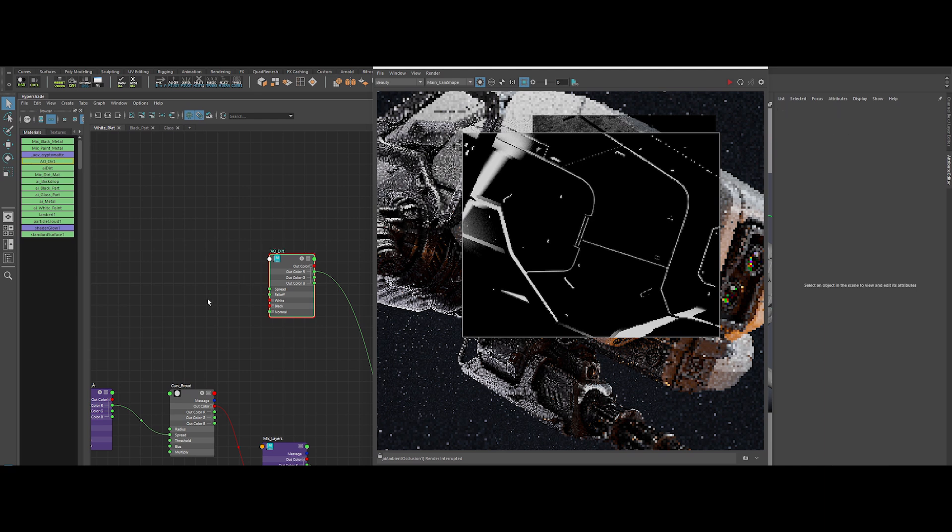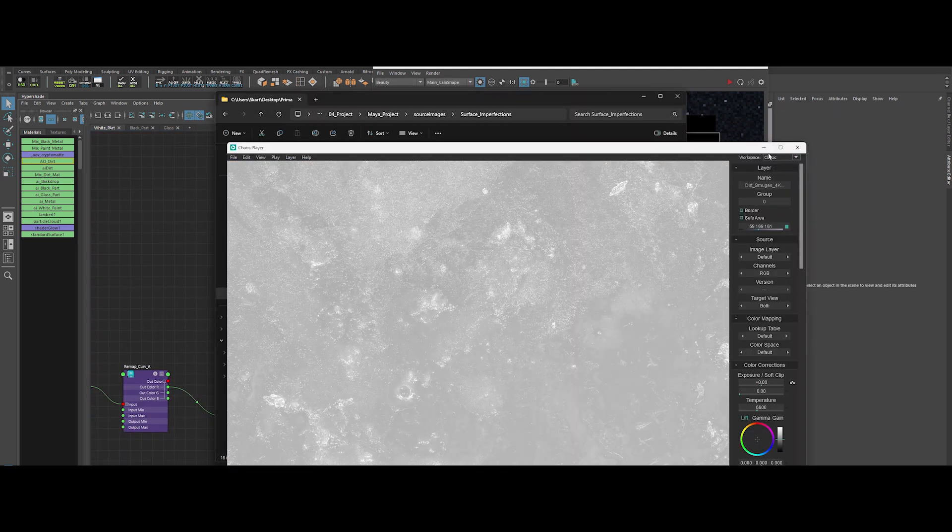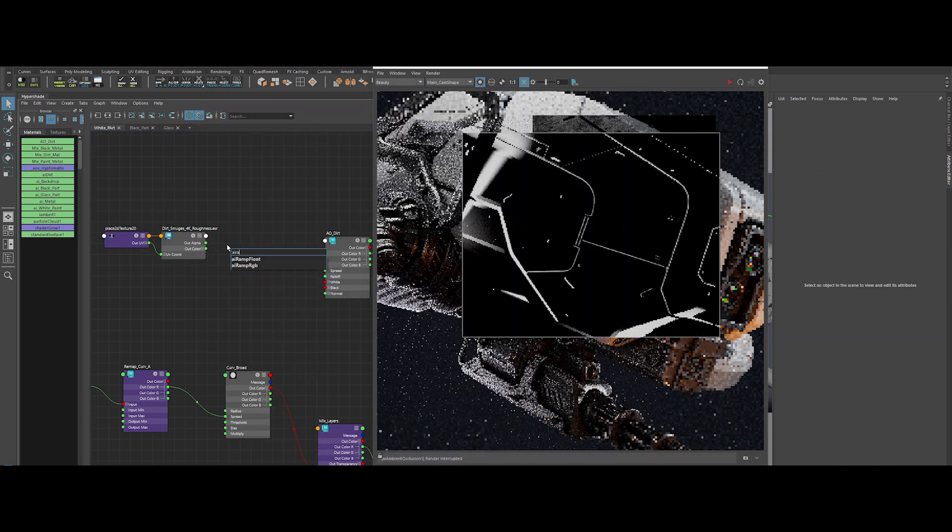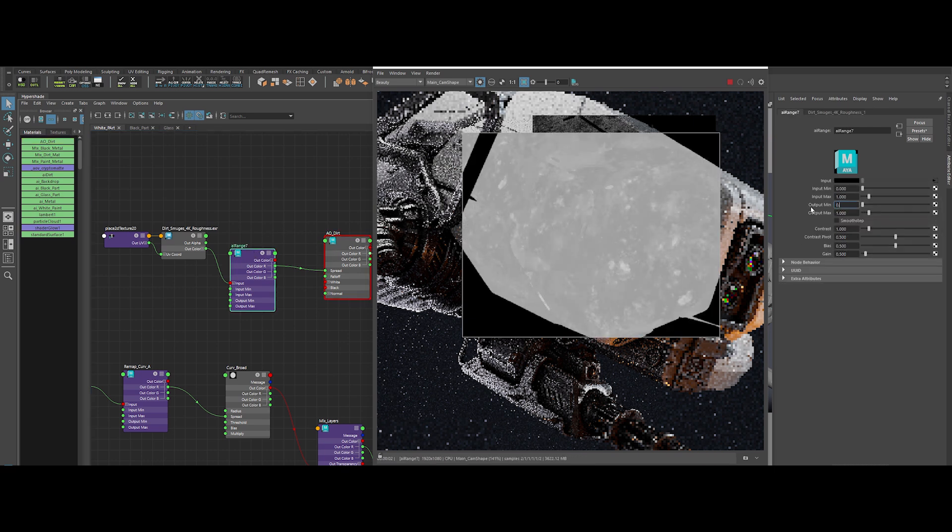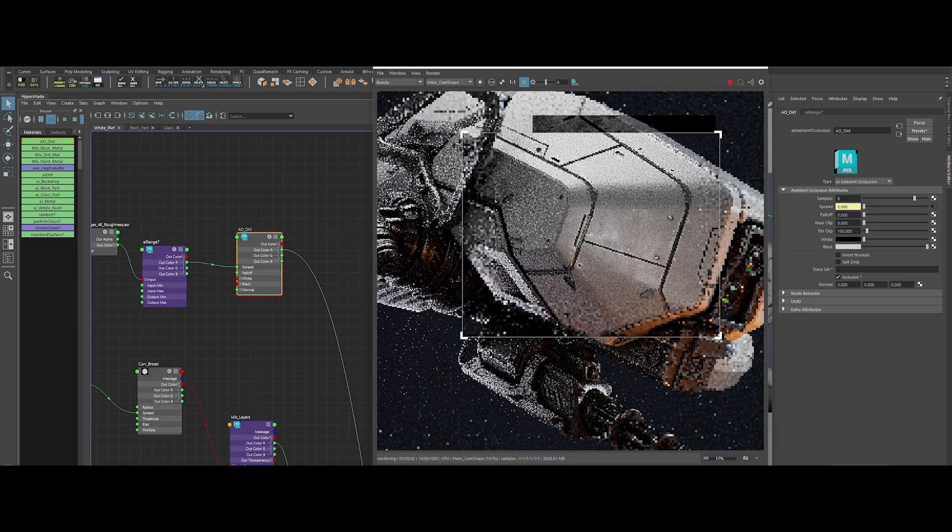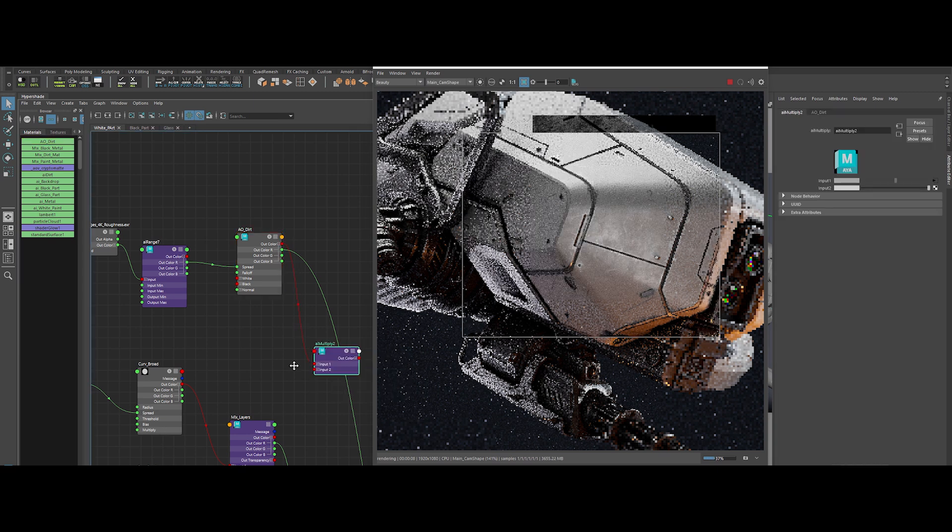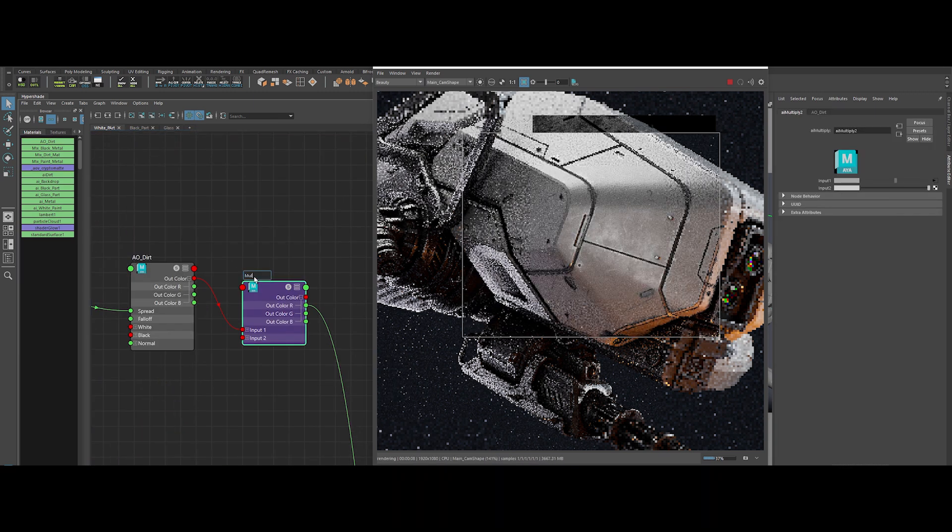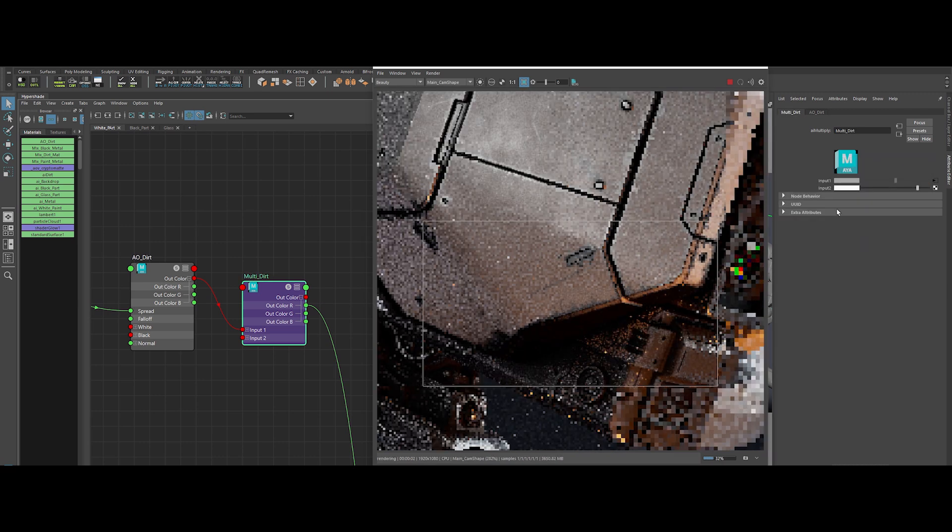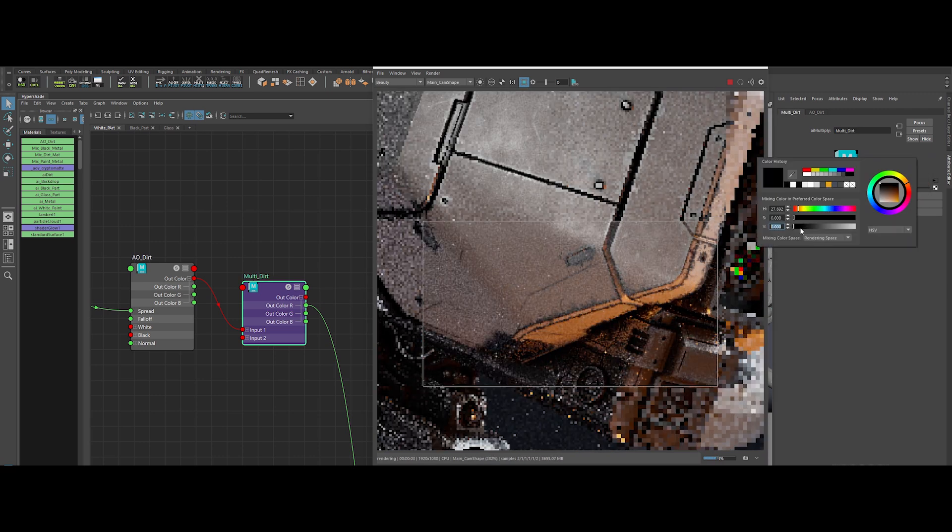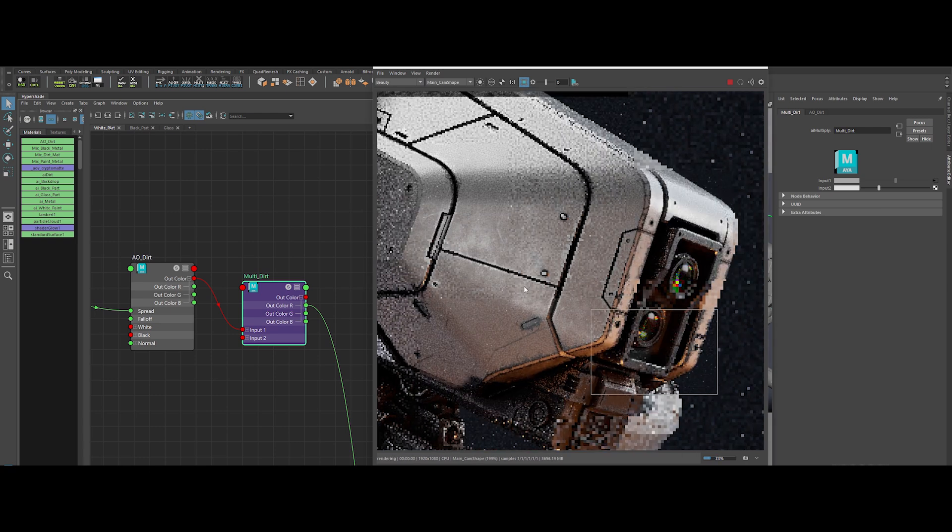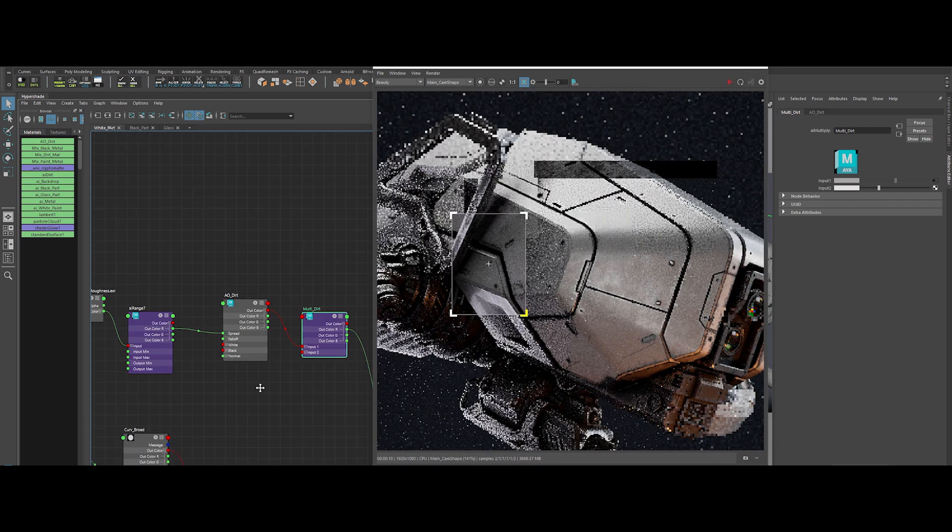Let's push the detail even further. Grab a Dirt Smudge texture, repeat UV at 4, and drop in another AI Range node. Adjust Output Min to 0.1, contrast to 1.5, and Output Max to 0.8. Perfect. If you want to boost the dirt's impact, slip an AI Multiply node between the AO and the Mix shader. Start at a value of 5 for a dramatic punch, then settle at 1.5 for a balanced look. Nice and filthy, just the way we like it. Don't forget to rename all your nodes. A pro's workspace is always neat.